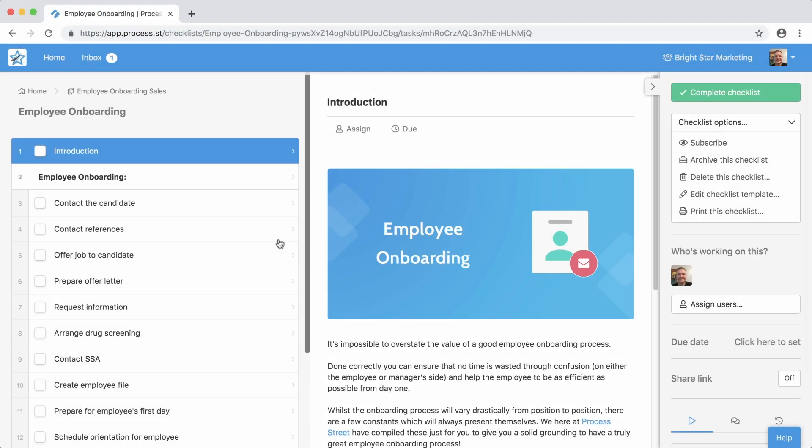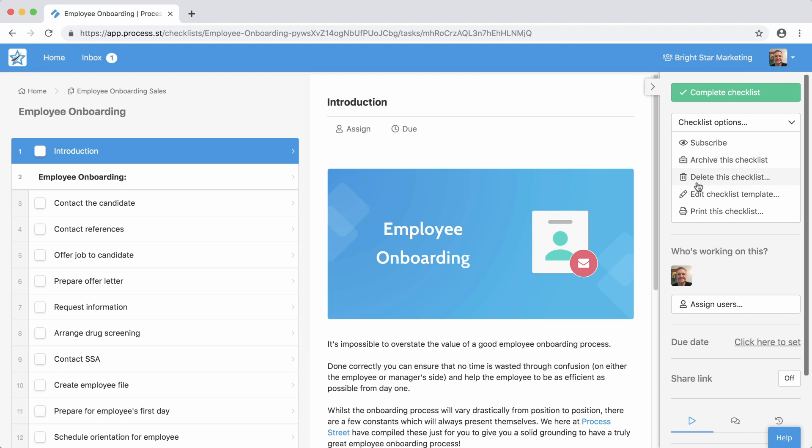You can continue to edit templates over time to improve your business processes. There's no limit to the number of edits you can make. For more great features, visit us at process.st today.